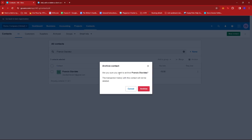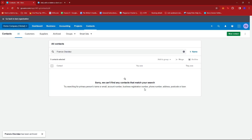Now, do take note that once we archive this contact, the transaction history involving the contact we wish to delete or archive will be kept or maintained in our account. So once we're certain that we wish to delete or archive this contact, we're just going to go ahead and click on Archive.